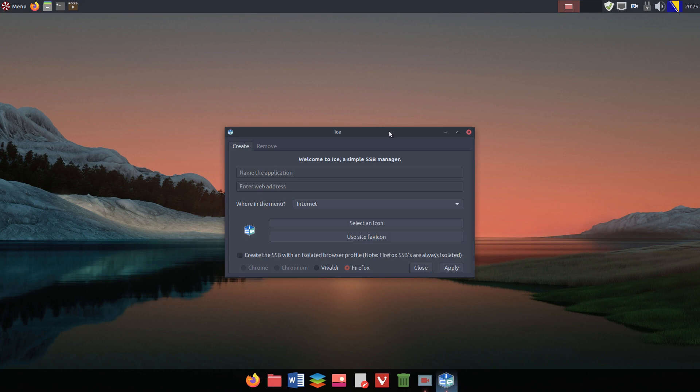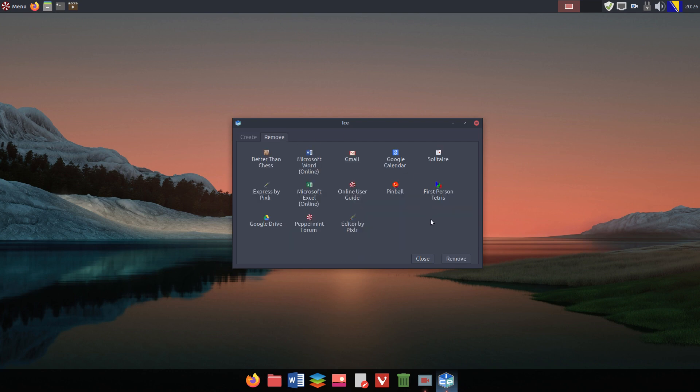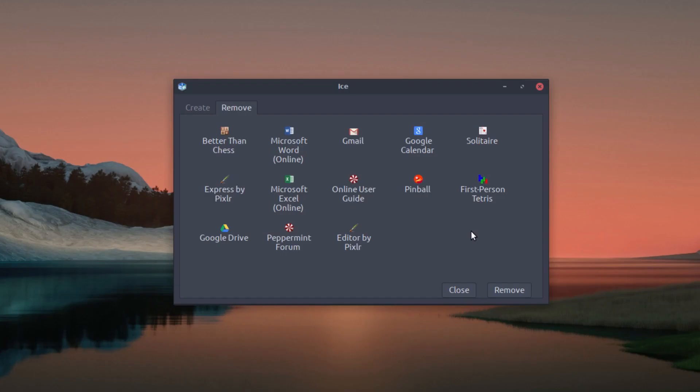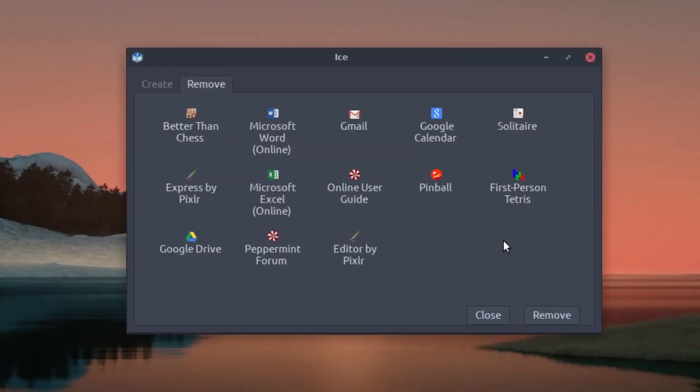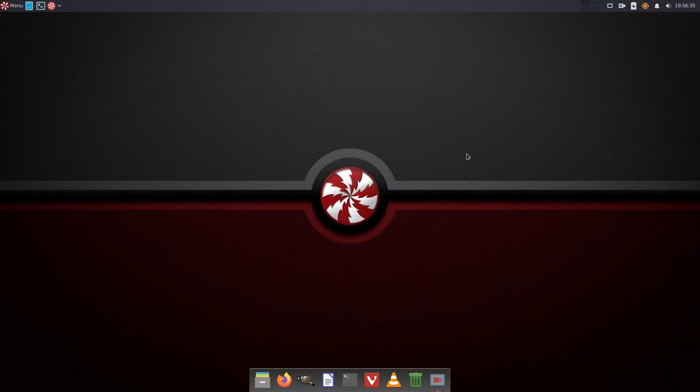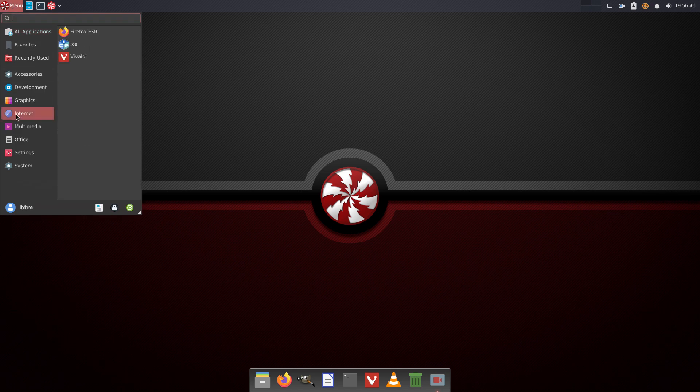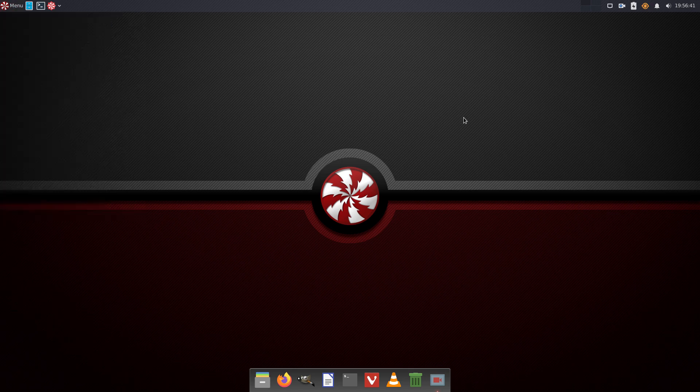It's about the app called ICE. That's an application that turns your favorite websites into desktop applications, kind of. In Peppermint OS X, ICE had several online apps pre-installed, such as Microsoft Office online apps, games, and so on. In the new Peppermint OS, there are no online apps installed, so we will show you an example of how ICE works.